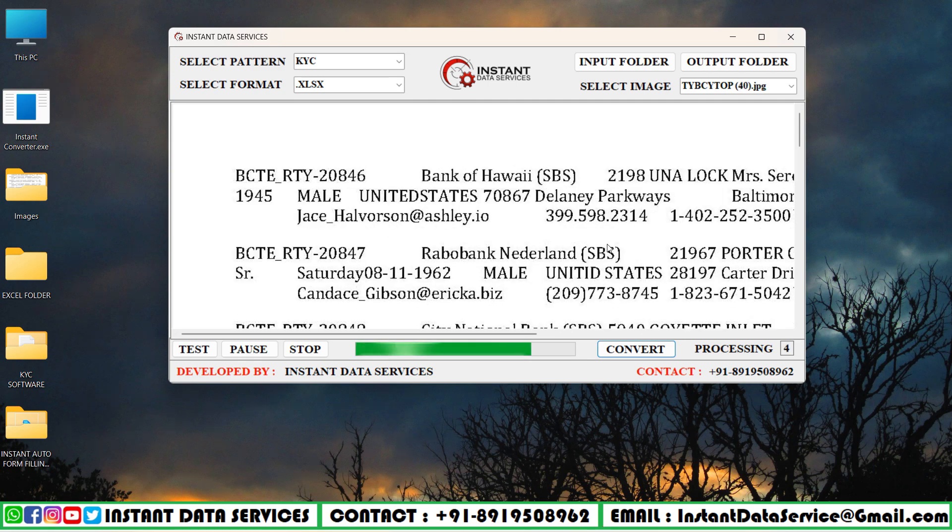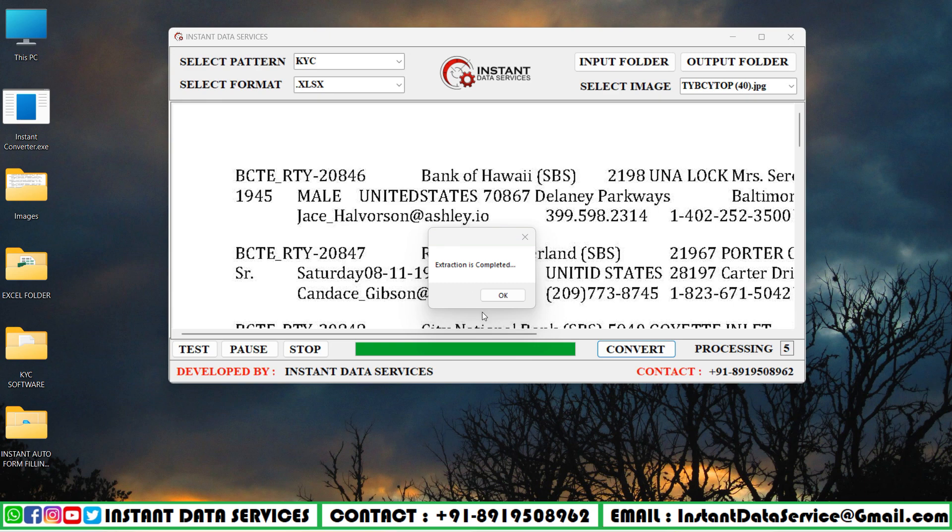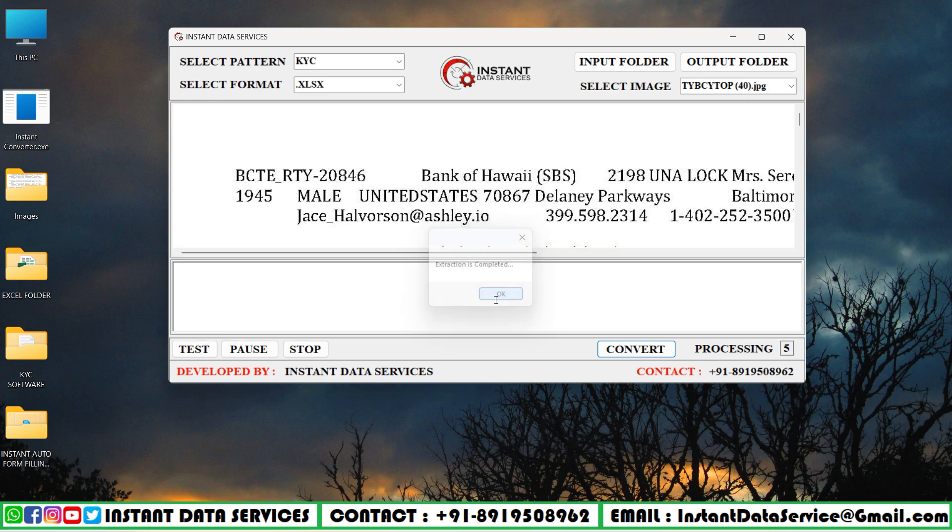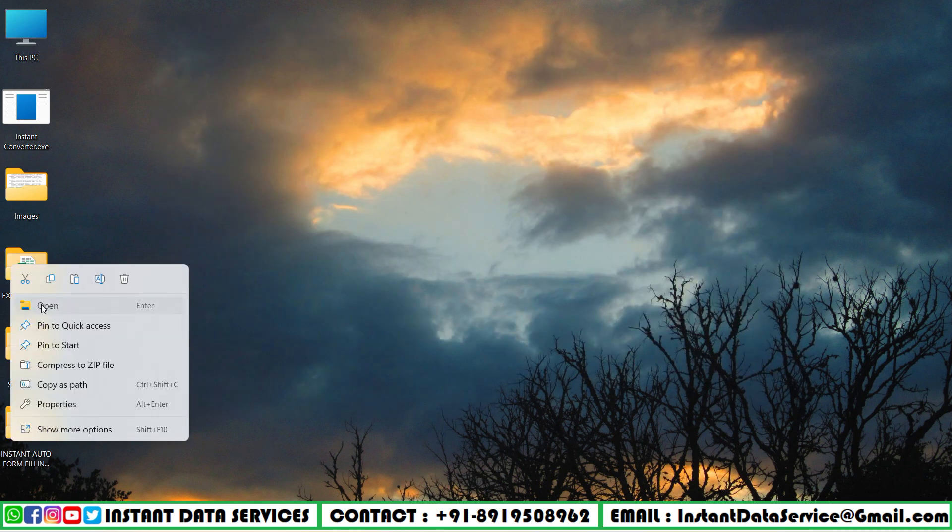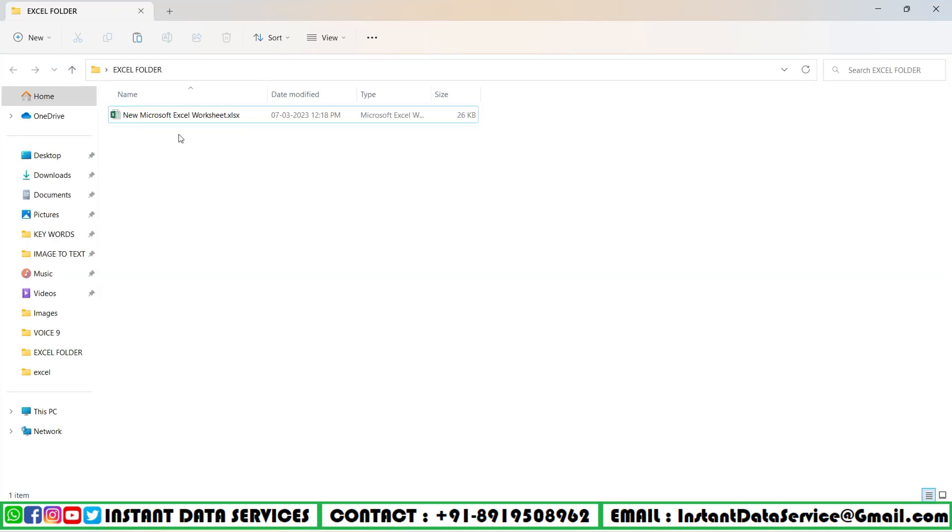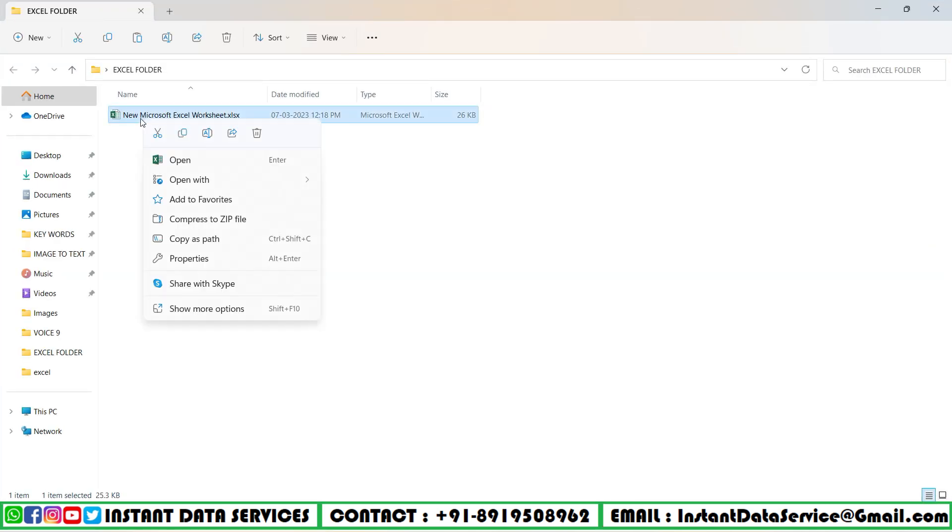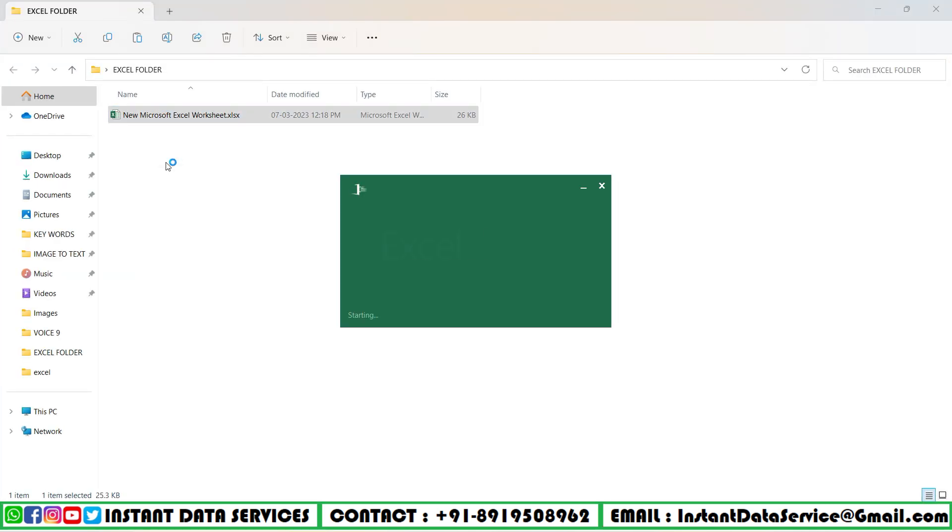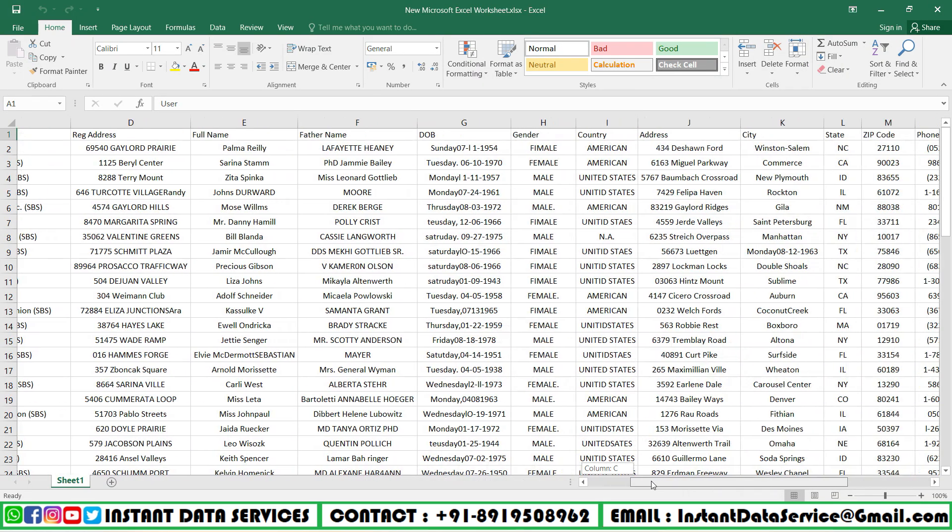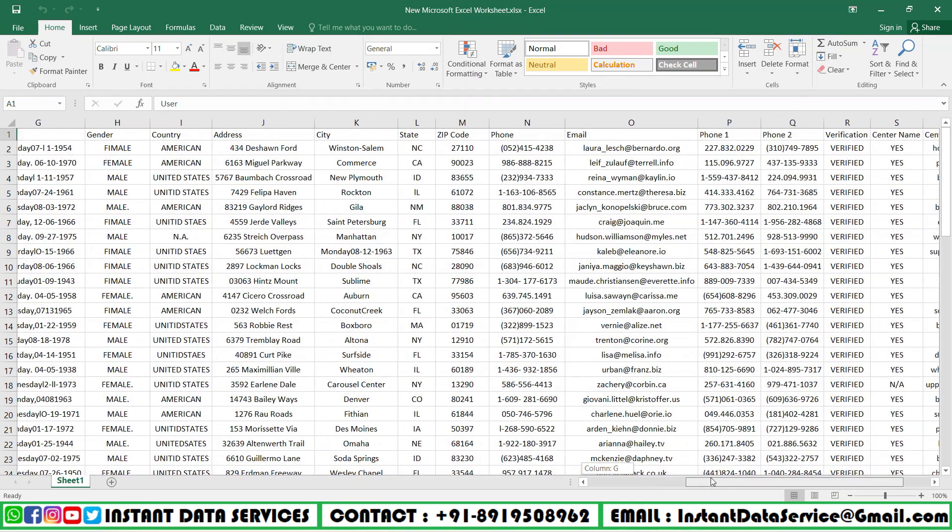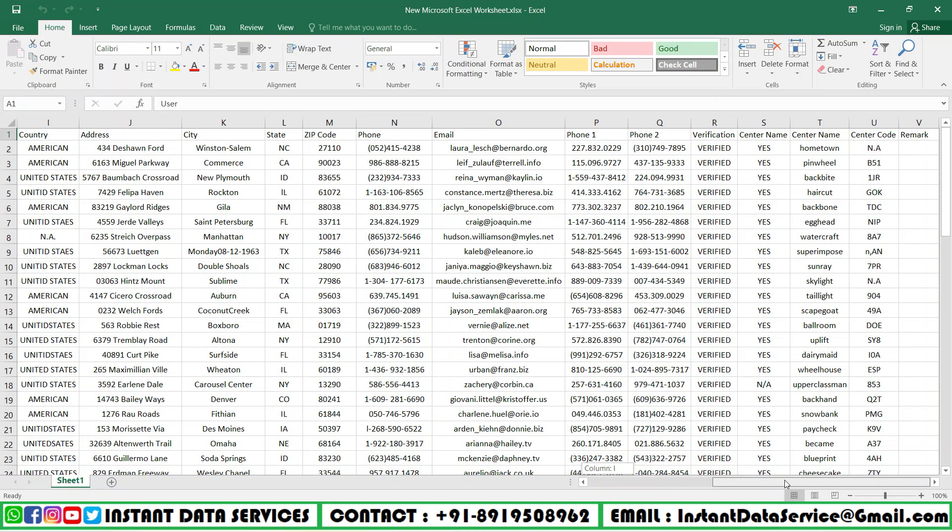Wait until the conversion is processing. Yes, here. Now we need to open the empty Excel folder and check the image to Excel converted file which we had done previously. This is the full converted Excel file.